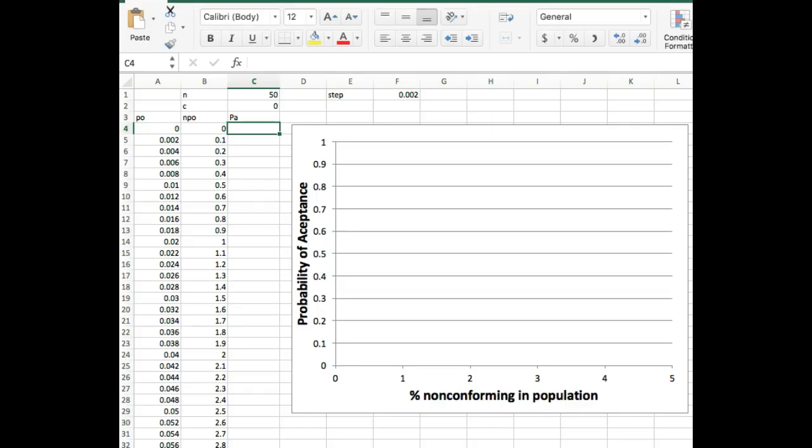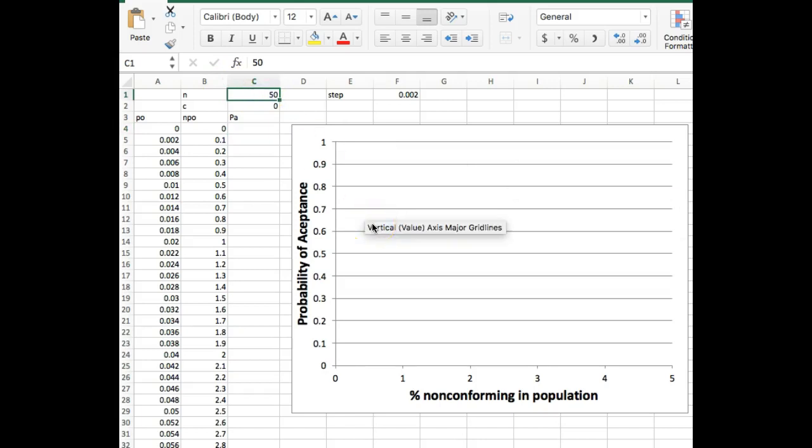Here is an Excel sheet that is set up to create an OC curve. So right here I have my sample size N, I have C, my acceptance criteria. So here I'm taking 50 samples, 50 units, and I am saying none of those samples can have any kind of defect in it. I'm going to reject if I have anything that shows up as non-conforming.